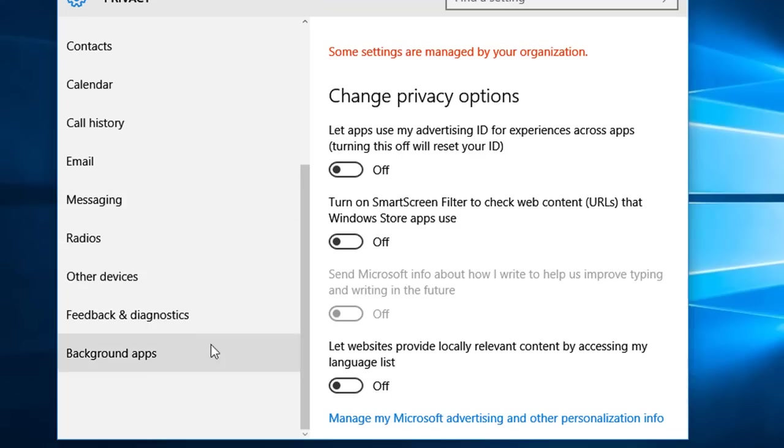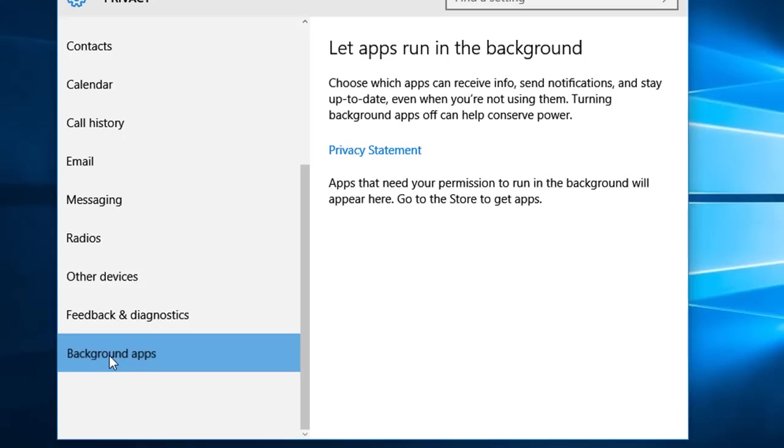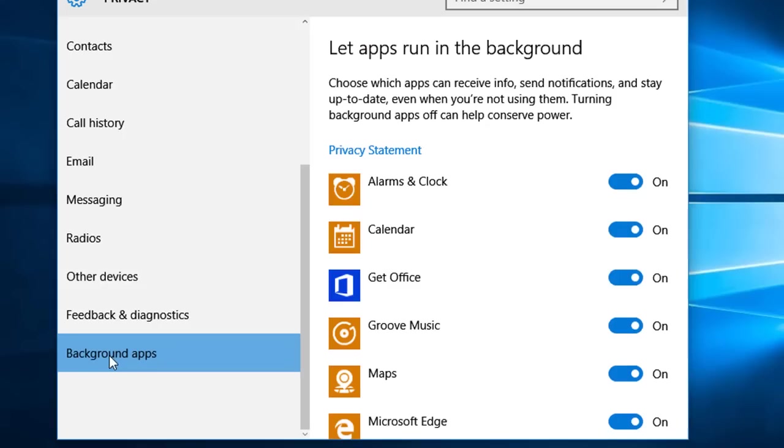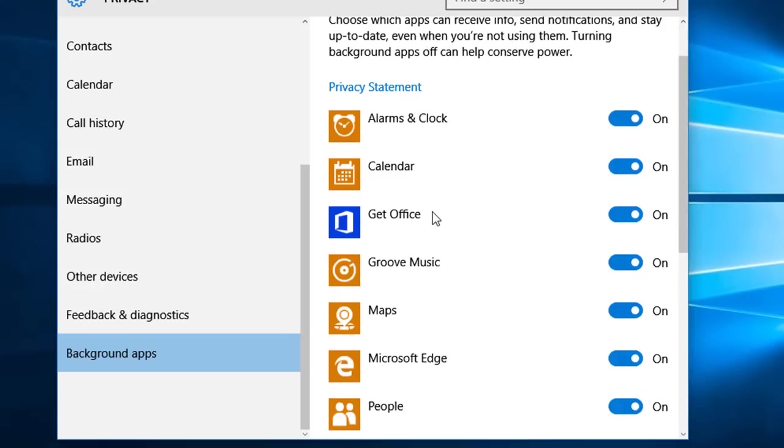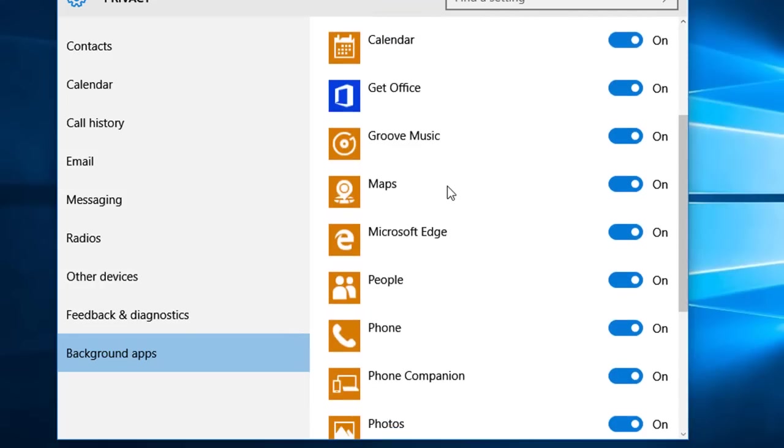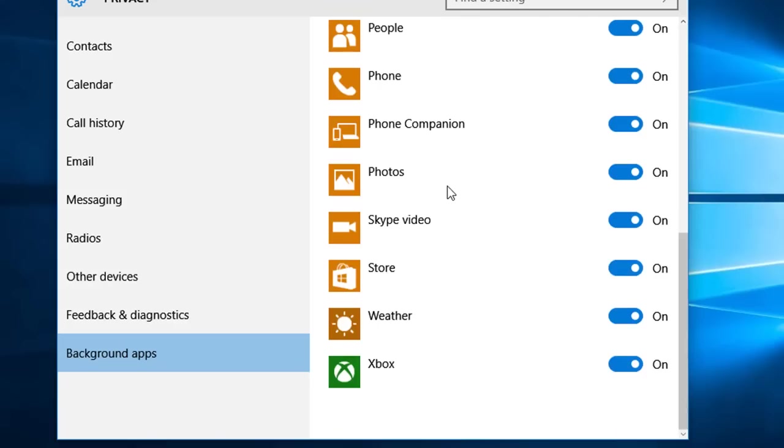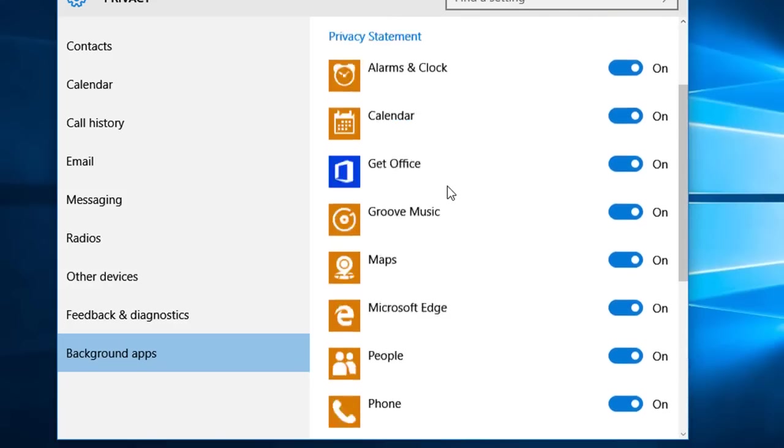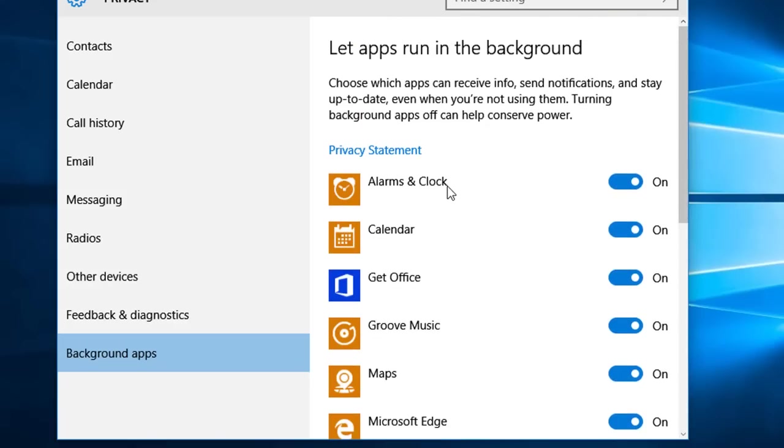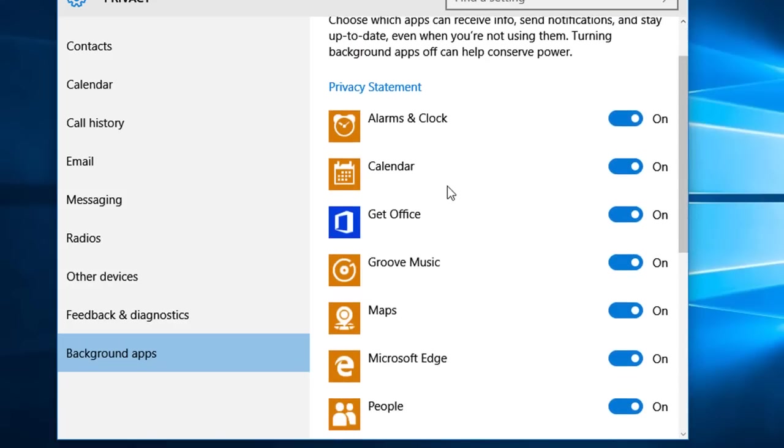In the left hand pane if we scroll down to the bottom it says background apps. So if we click on this you can now see that there are a lot of apps running in the background while we are using Windows 10.